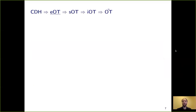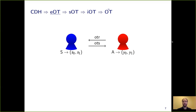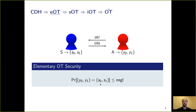Let me define what elementary OT is. What could be the weakest security notion that is still useful for an oblivious transfer? A very weak notion: we consider an adversary that maliciously interacts with the sender for inputs S0 and S1, that outputs two strings Y0 and Y1. We say this adversary breaks the elementary security of the OT if he can output exactly the strings corresponding to the input strings of the sender with non-negligible probability. This is a very weak notion — if such an adversary exists, any OT should be considered broken under malicious security.